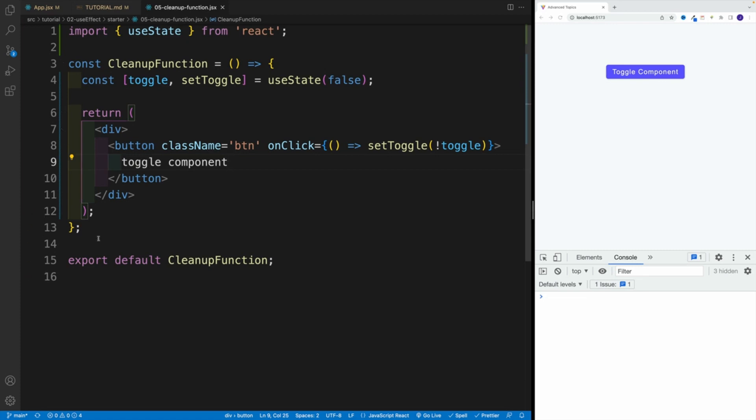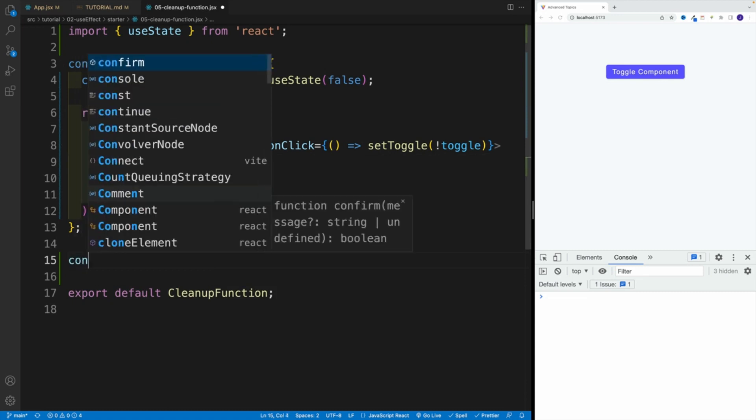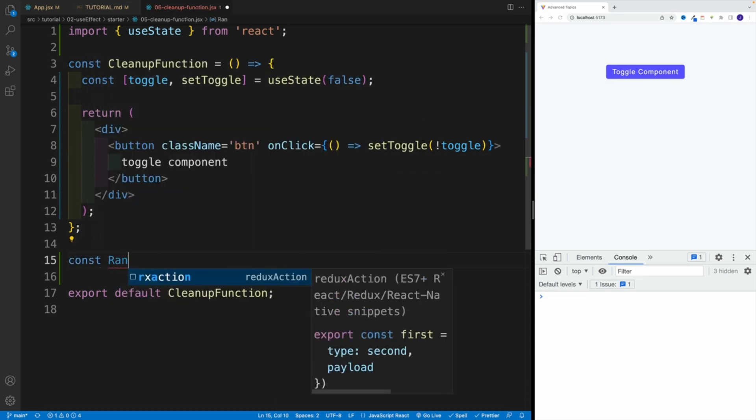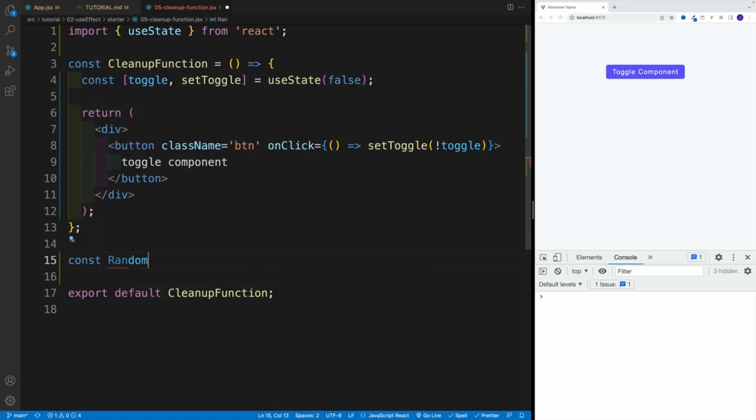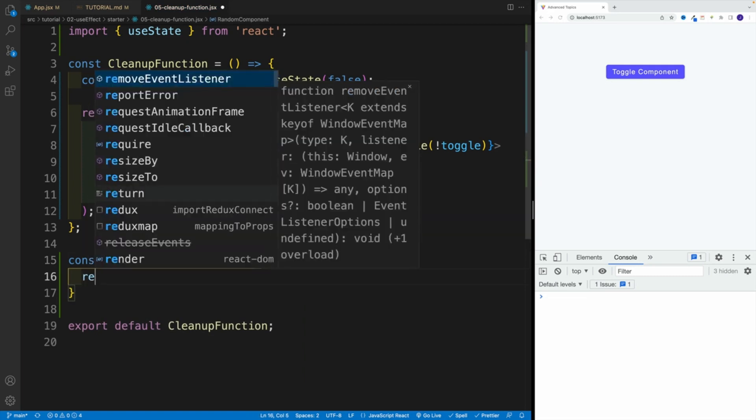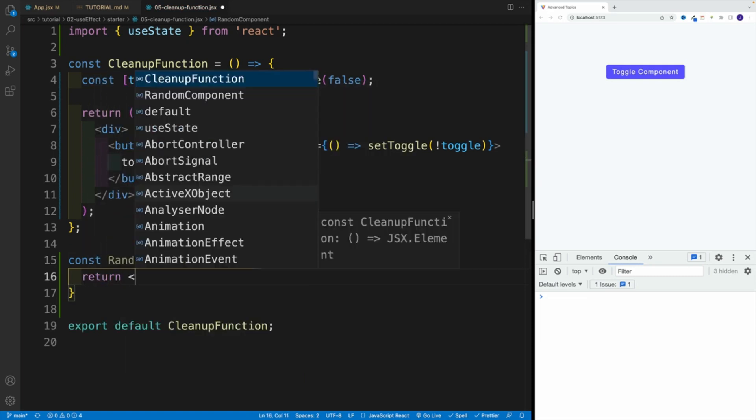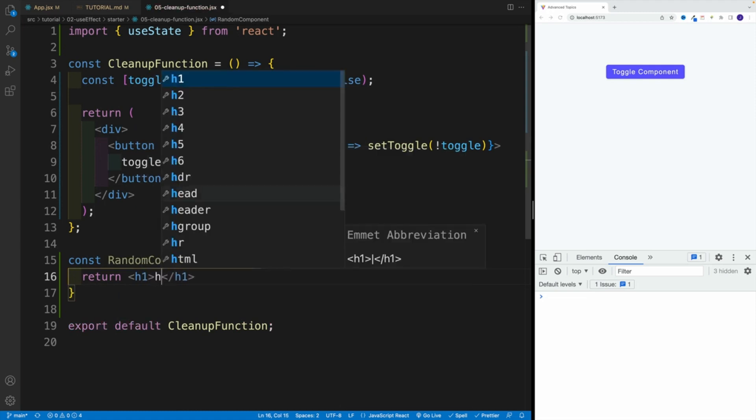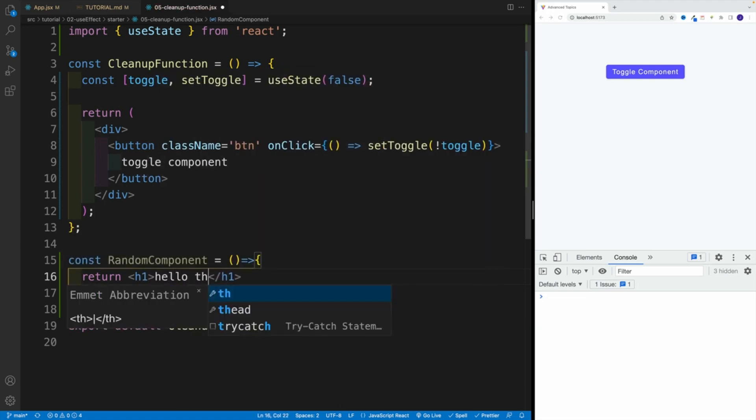So now let's set up another component. Based on that state value, let's toggle it. I'm going to go with const and then RandomComponent. Again, the entire gotcha is the result you'll see in the console. So that's the most important one. First, for now, let's just go in RandomComponent. Let's go with heading one and we'll say hello there.